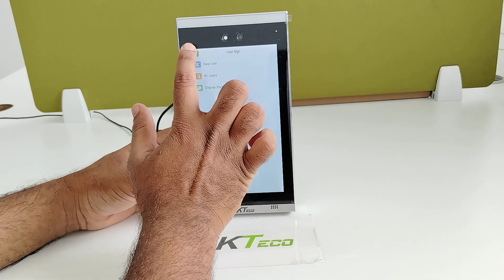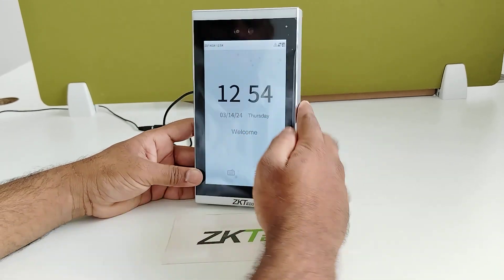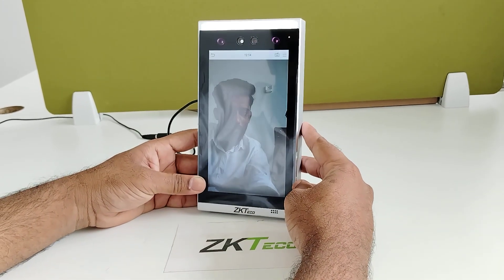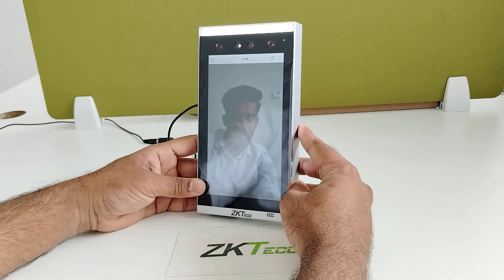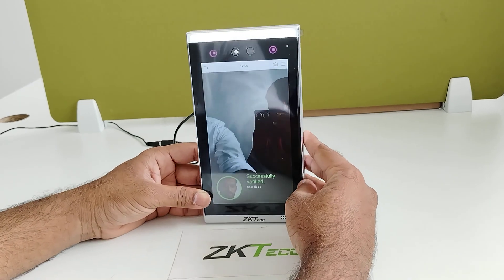Now I will go for the verification. Face verification. Verification successful.